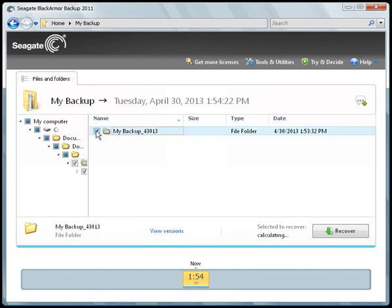After a selection has been added to the list, the Recover button will activate. Click on the button to begin the procedure.